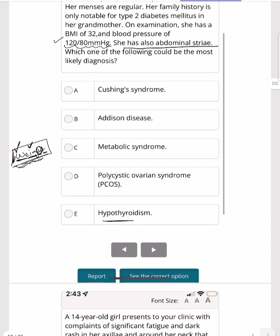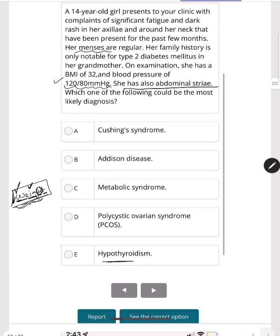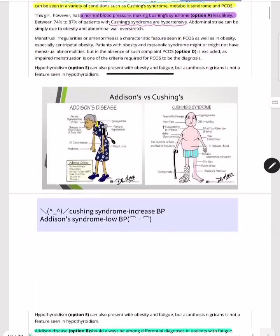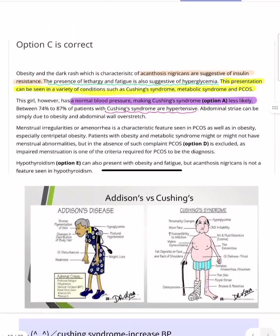PCOS is ruled out because her periods are normal. By rule of exclusion, the diagnosis is metabolic syndrome. The justification: obesity, dark skin (acanthosis nigricans) as evidence of insulin resistance, presenting with lethargy and fatigue — all pointing to metabolic syndrome. Whenever a young patient presents with lethargy and fatigue, always consider Addison's disease in the differentials and rule it out.